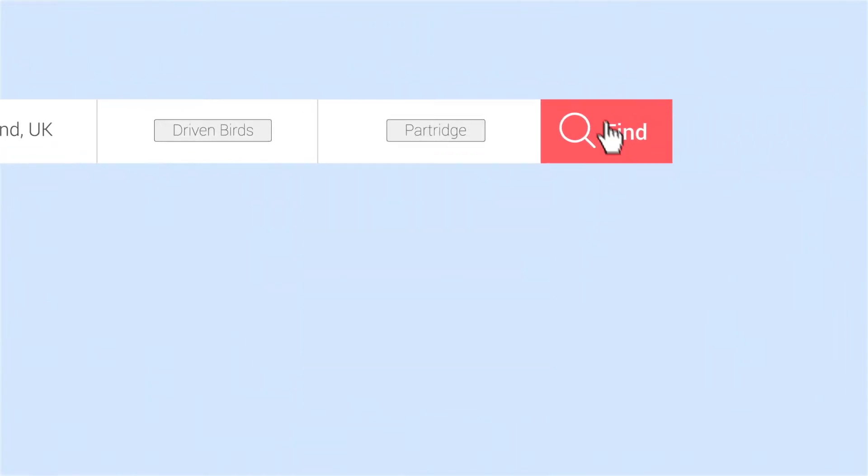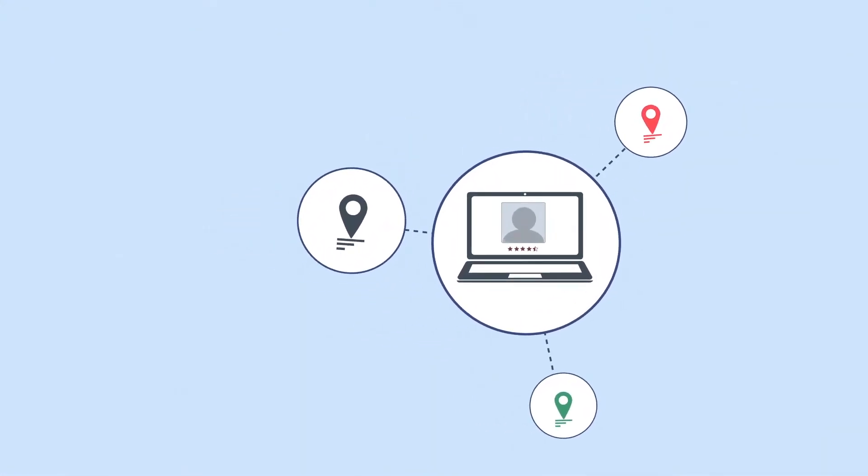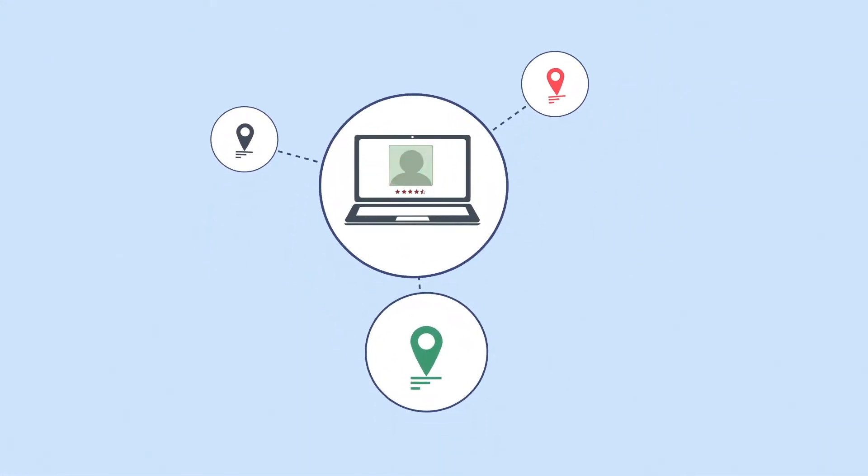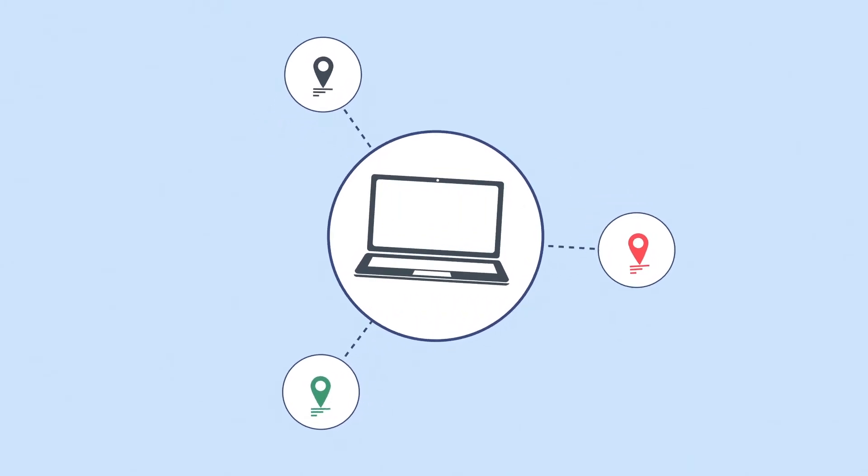Once you've made a selection, you can easily compare destinations and find out what other people have to say about their experiences.